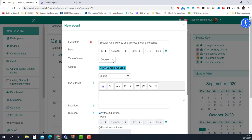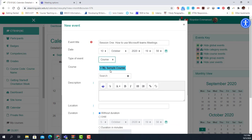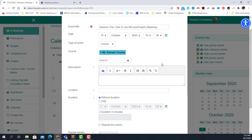I select the type of event. The event can be for a specific group, a specific user, or for the entire course. If you select group, it would ask you to find your groups, but if your course has groups you can select the appropriate one. In this case, I'm setting it for the course.